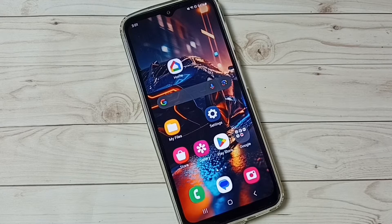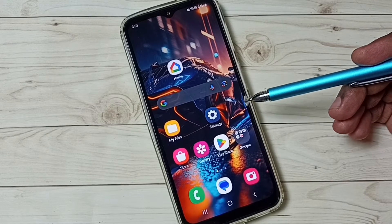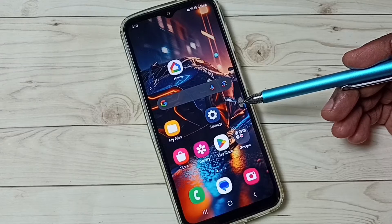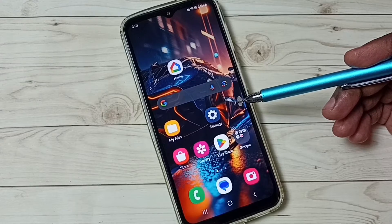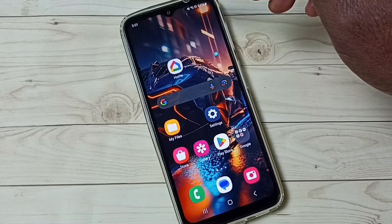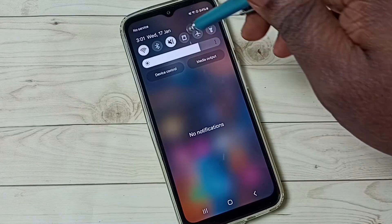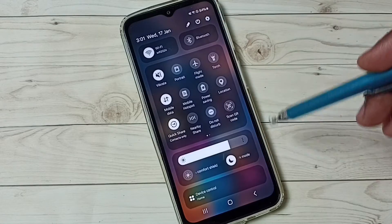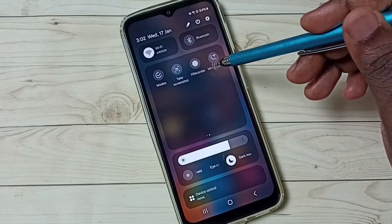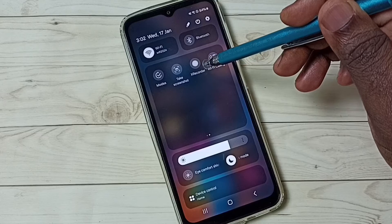Hi friends, this video shows how to do screen recording. Please don't forget to subscribe to this channel and like and share the video. First, from the top, swipe down, then again swipe down, then swipe left. Here you can see the recorder button.